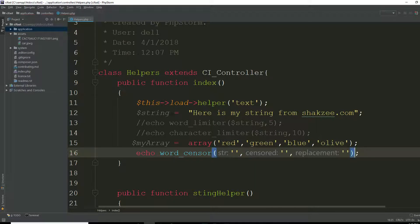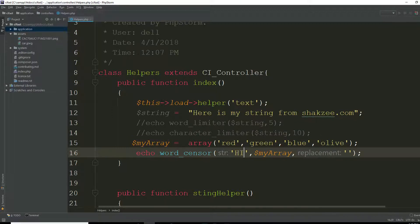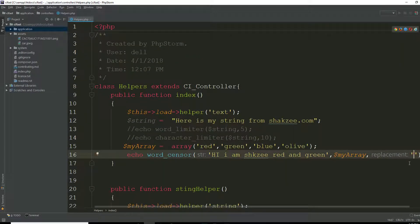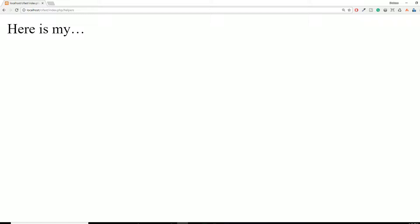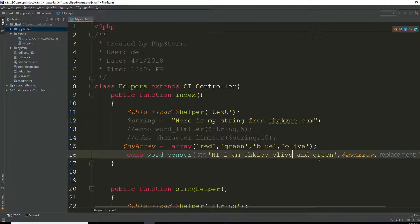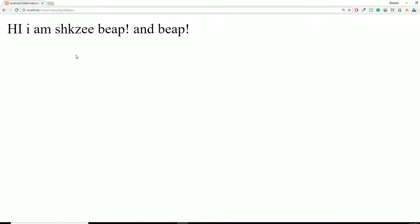The word_censor() function accepts a few parameters: first your string — for example 'hi I am shakeZ red and green' — then your restricted words array, and in the third parameter you specify what to replace with, for example 'beep'. Go to your page, refresh the page — you can see it's replacing 'red' and 'green' with 'beep beep'. If you use 'olive' and 'blue' inside your string, it automatically eliminates or replaces those words too.